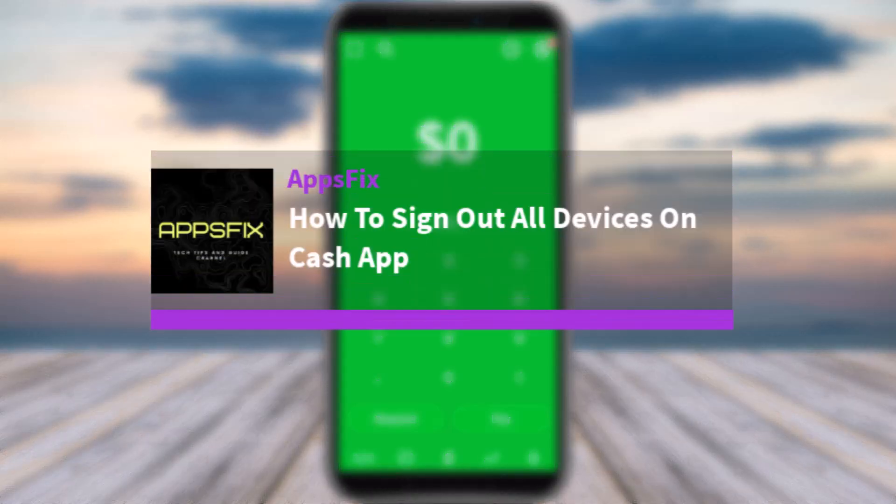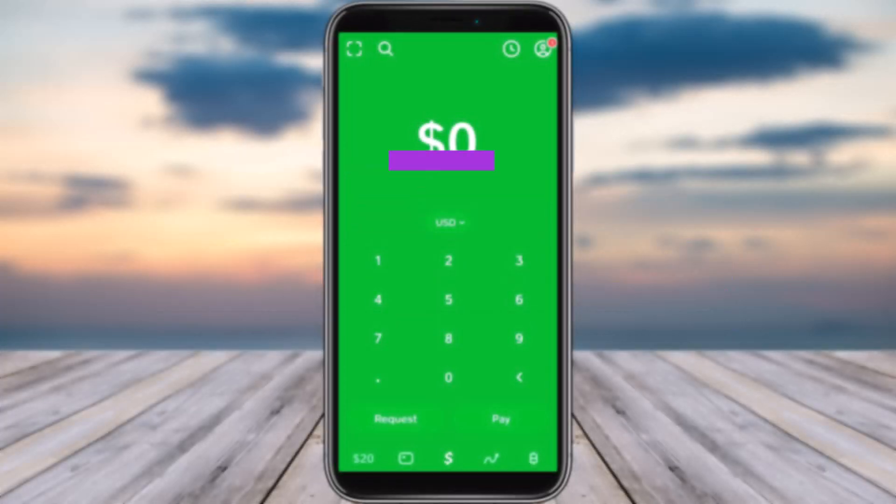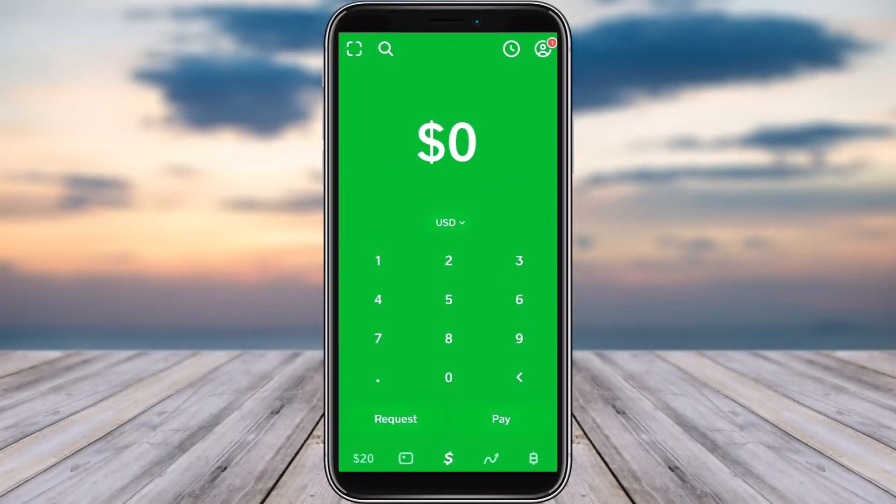Hello everybody, welcome back. Today we have got you another video. In this video I'll show you how you can sign out of all devices on Cash App. But before that, please do make sure to like our video, subscribe to our channel, and without any further delay let's get started.